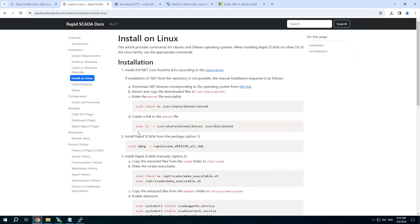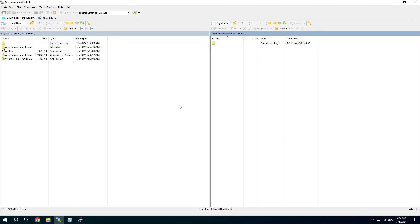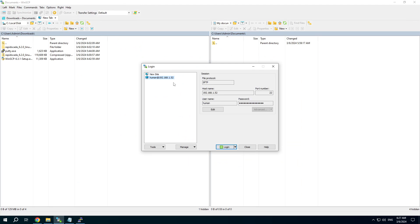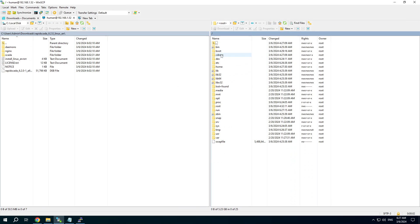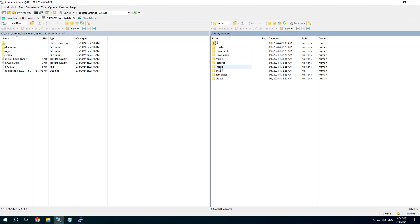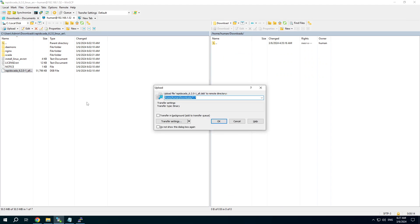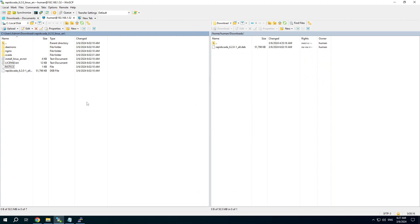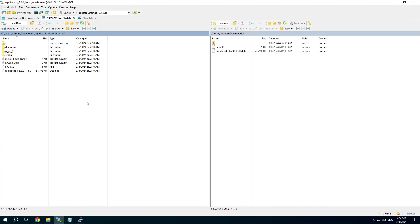The second step is installation of RapidSCADA from the package item 2 or manually item 3. It's easier to install RapidSCADA from the package. We have to connect by WinSCP, find the home directory of our user and copy the package here. Also, I suggest to copy the configuration file of the WebServer Nginx. It will be needed a bit later.